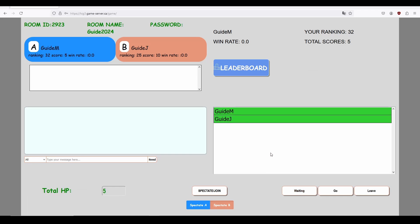When our opponent does the same, we can then click the go button to transition to the battle. Note that observers can also ready up, distinguishing themselves as green here, but it is not necessary for them to ready up in order to proceed to a battle.